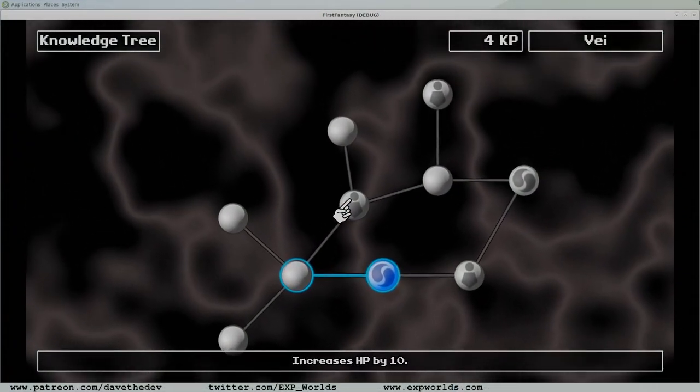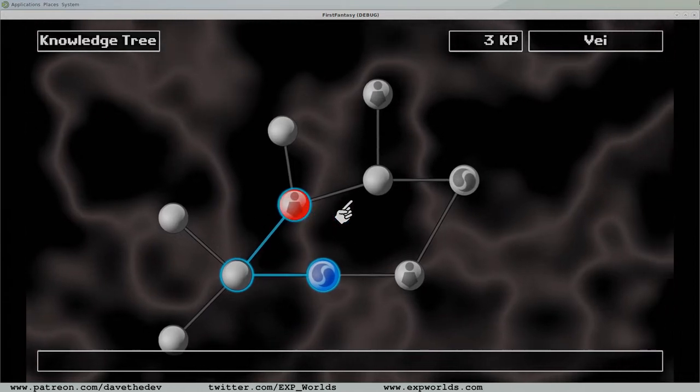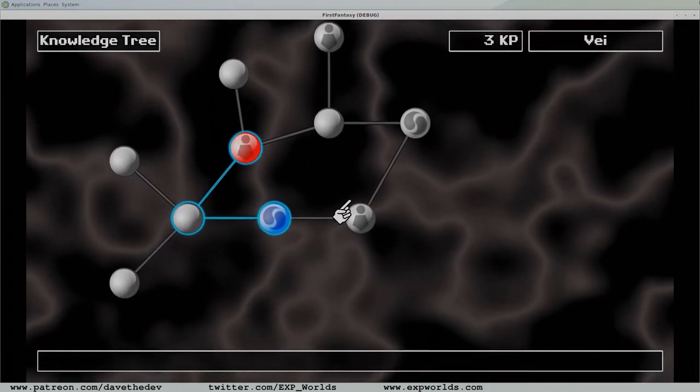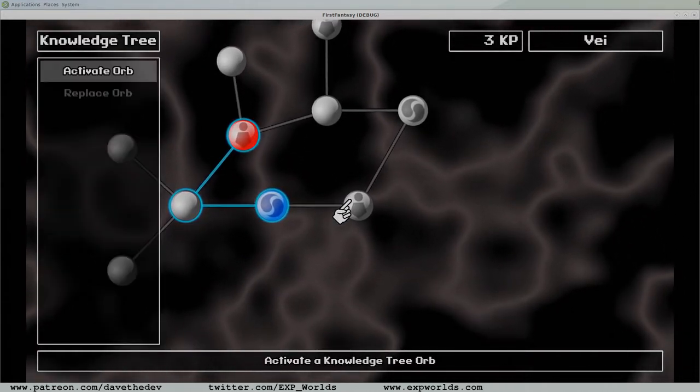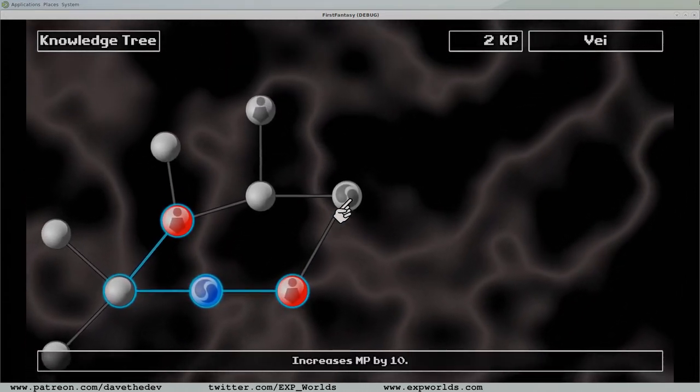Welcome back friends. In today's video, we'll take a look at the most important script in my RPG game, the XP command server.